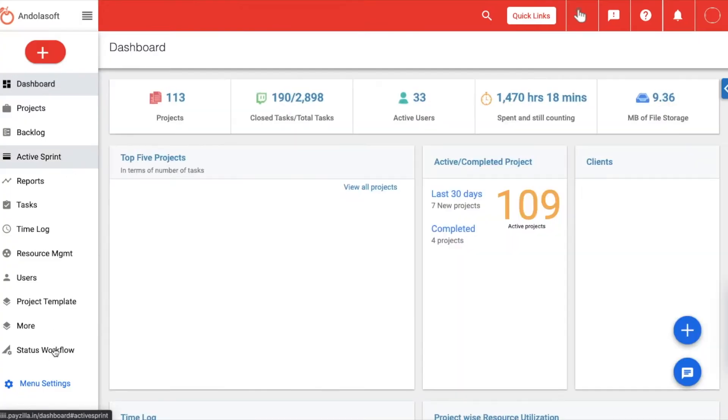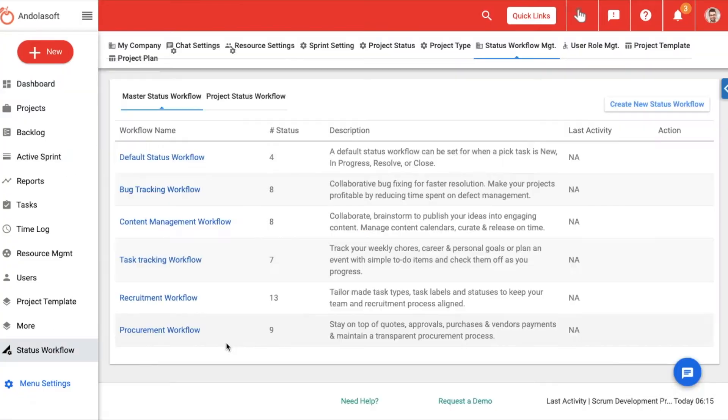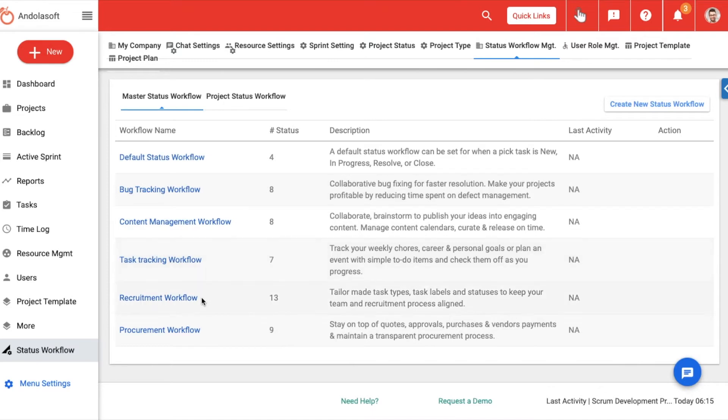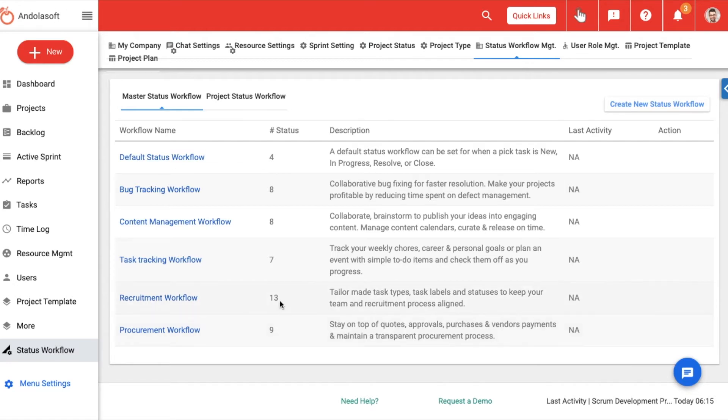Once you are on the status workflow page, you will see the six predefined workflows: default status, bug tracking, content management, task tracking, recruitment, and procurement workflow. Each of these workflows have a predefined set of custom status to help you get started quickly.